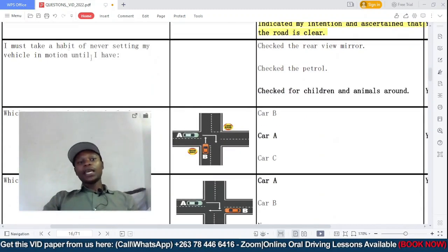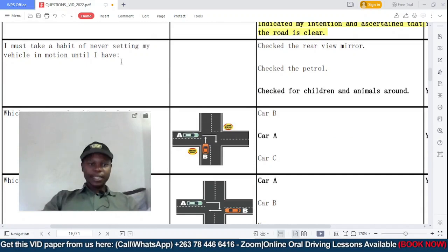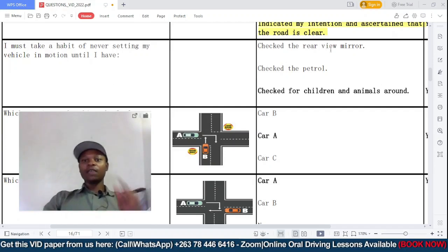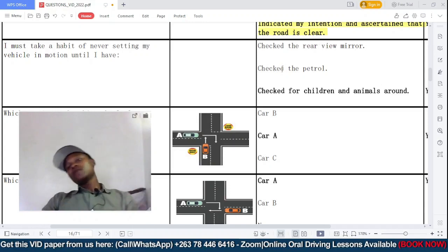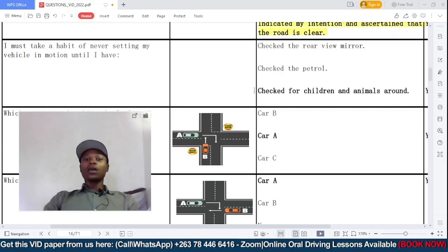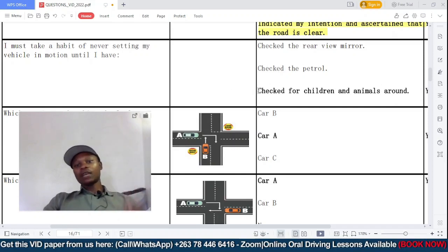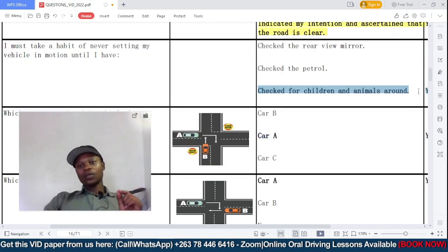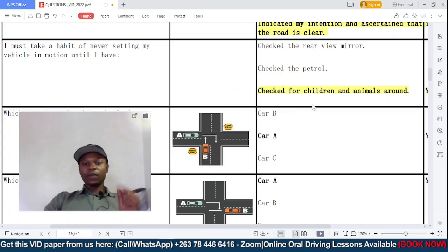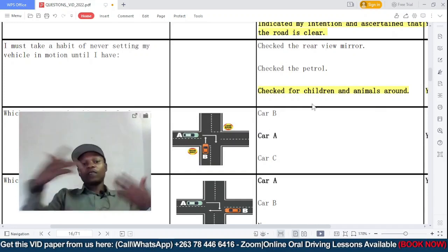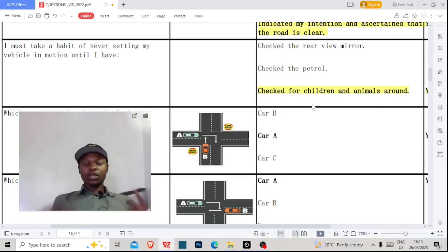Question eleven: I must make a habit of never setting my vehicle in motion until I have — option A: checked the rear-view mirror; B: checked for petrol; C: checked for children and animals around. The correct answer is C. Before you set your vehicle in motion, you should check for children and animals around the car — underneath, in front, and at the back of the car.